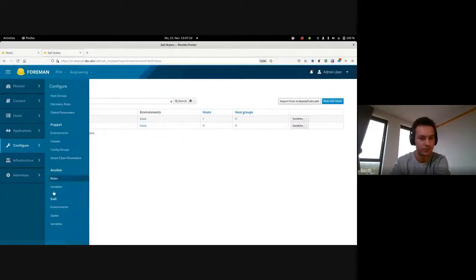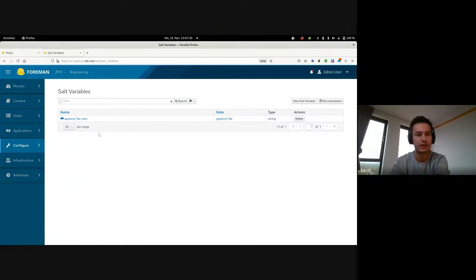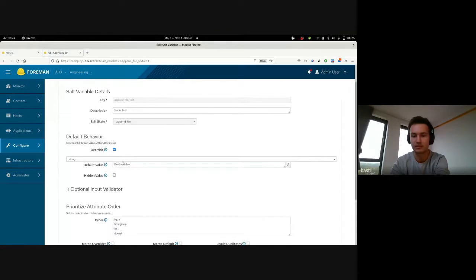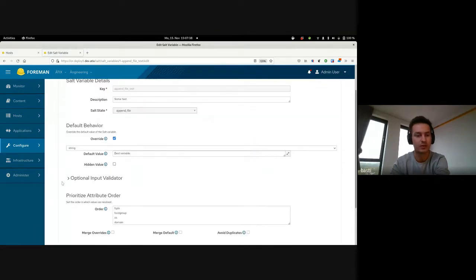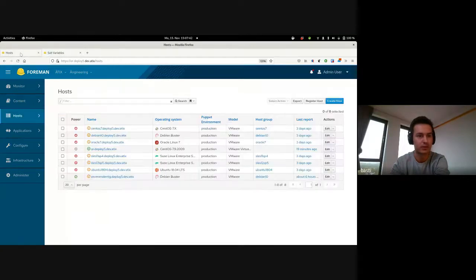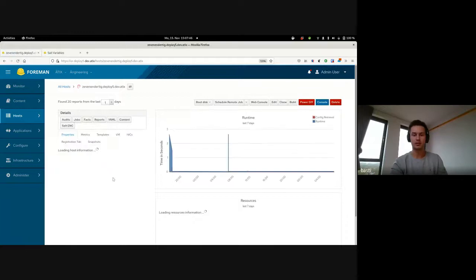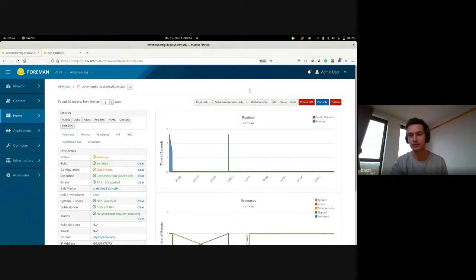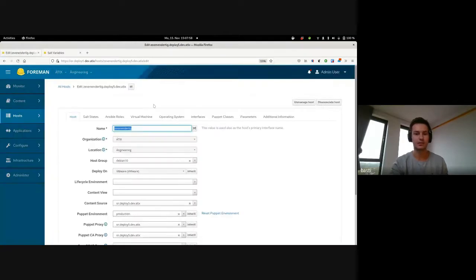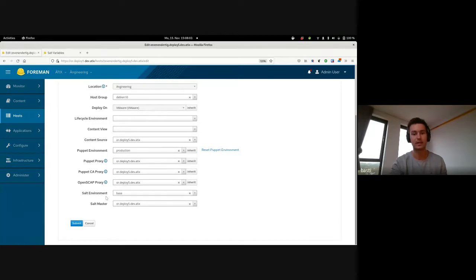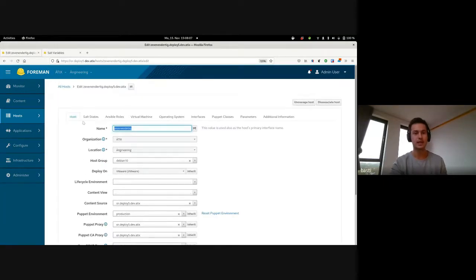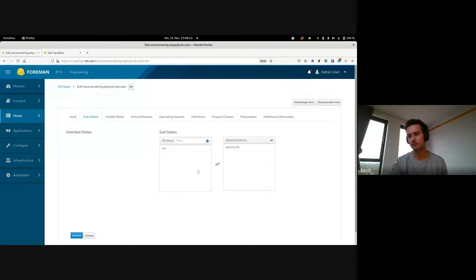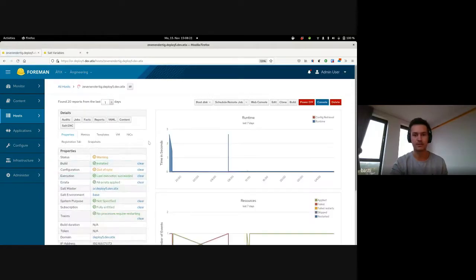I'm going to show you now in the UI because this variable can be declared from the UI. If we go here to Salt environments, we had states we've seen, and then we go to variables. Then we have the corresponding variable append file text, which we can then set some value over here. We're going to leave it like it is now. Instead, we go back to our host, which has the Salt minion installed already. Before applying this state, before running it, we've got to make sure that a couple of things are configured correctly. I'm just going to go to edit and have a look whether the Salt parameters are correct. We have the Salt environment set to base, which is fine. We got the Salt master configured here, which is also great. Then the next tab is Salt states, the ones we want to apply.